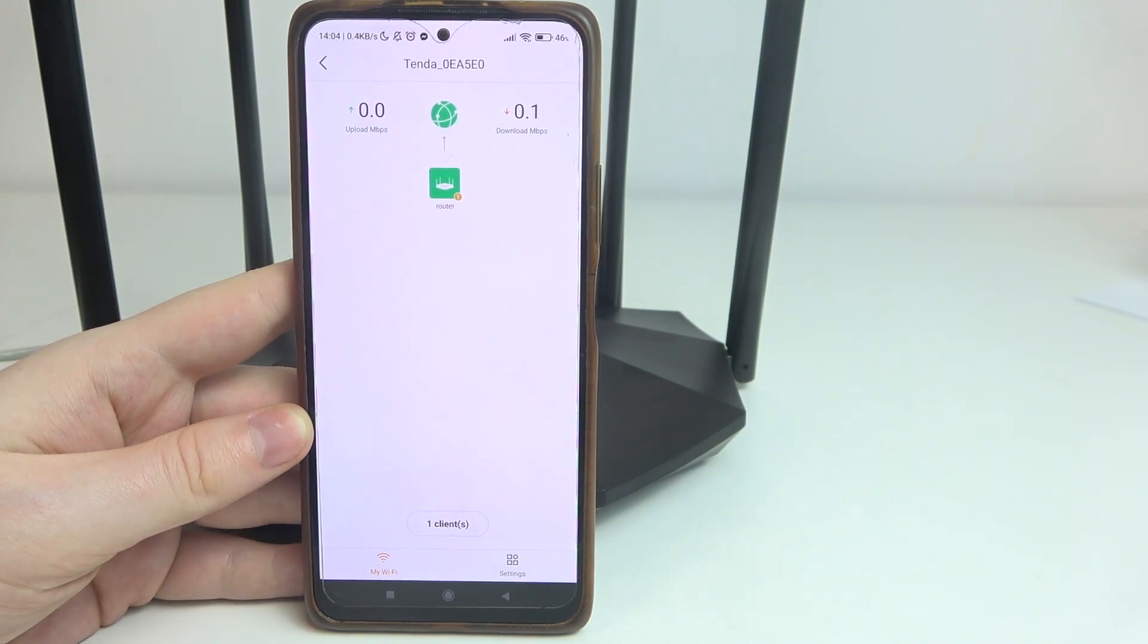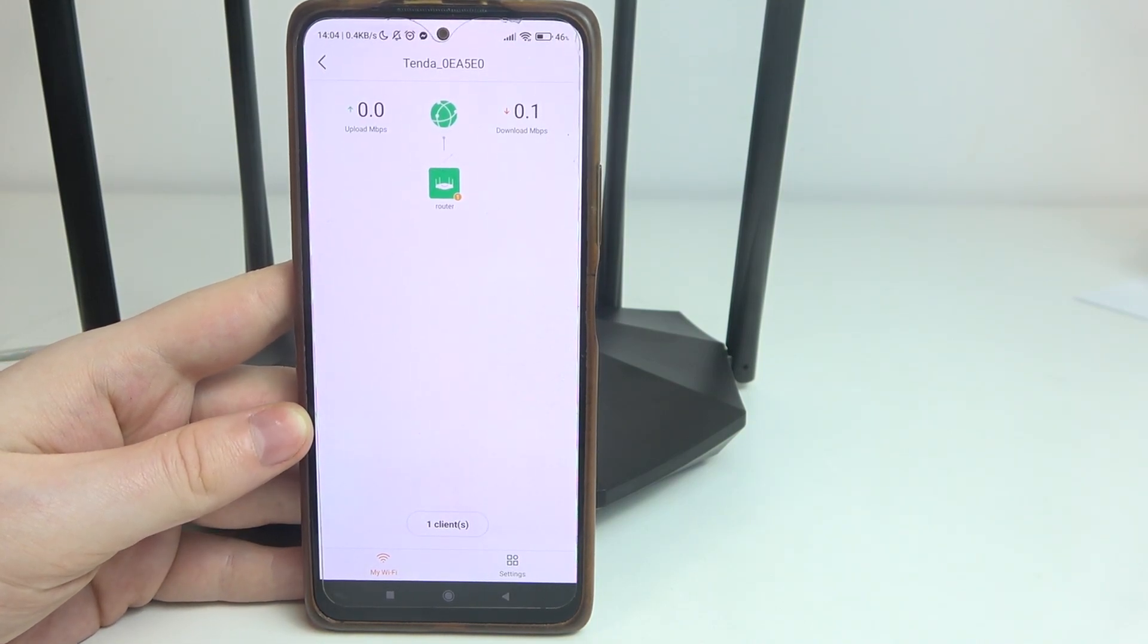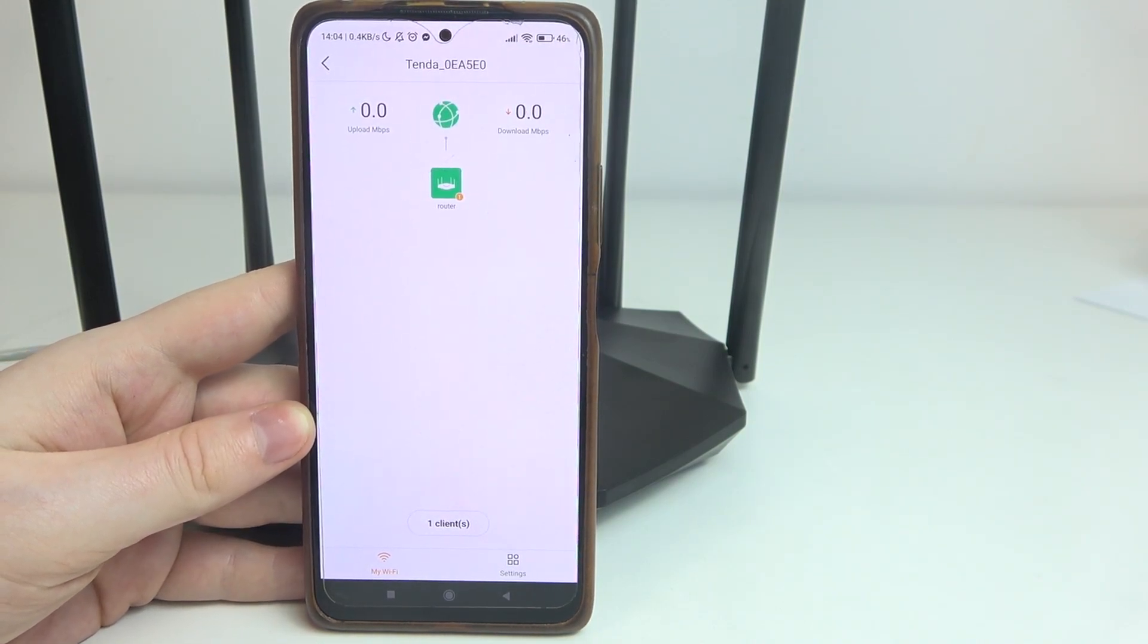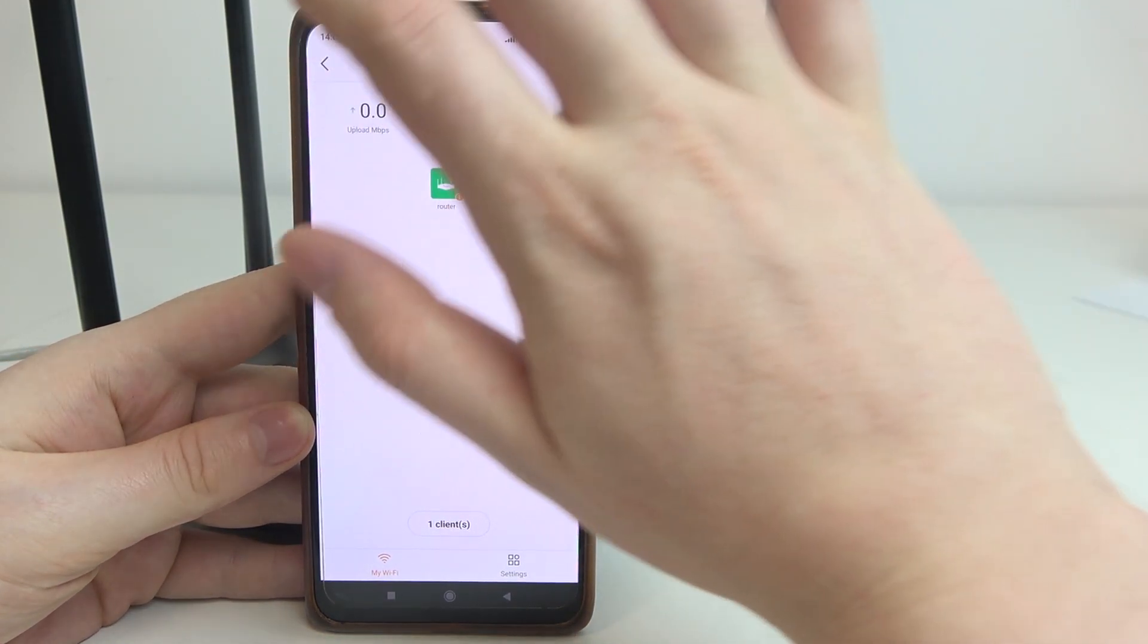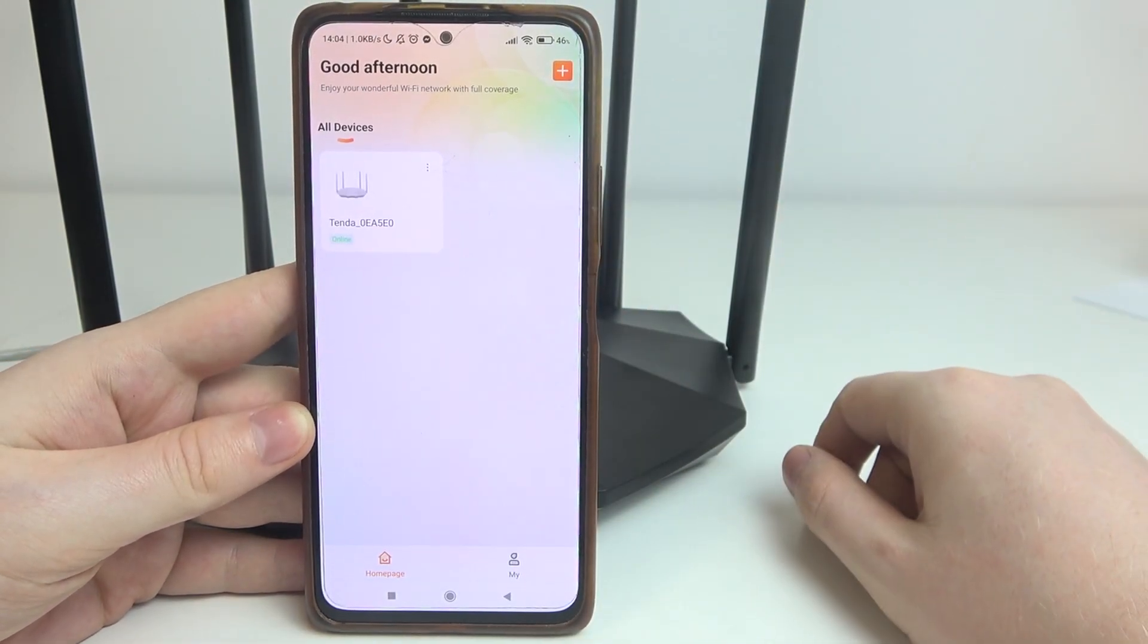Hello! In this video, I want to show you how to set up parental controls on the Tenda router.